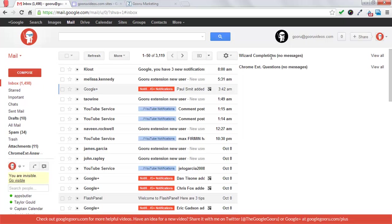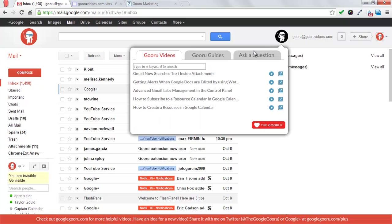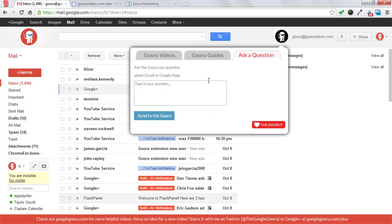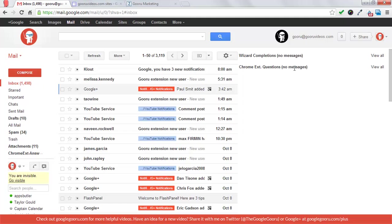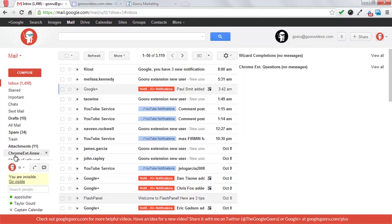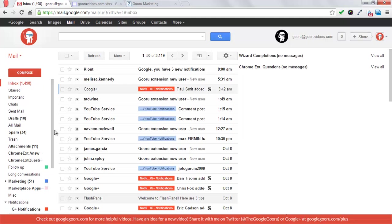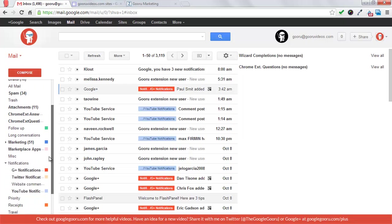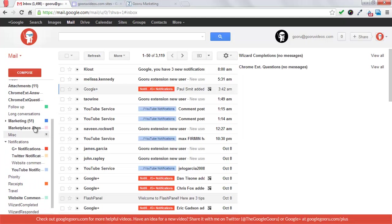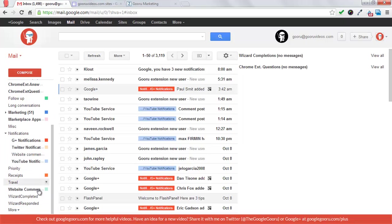And then questions that come from the Chrome extension, which you can see right here. People can ask a question, and that comes straight to me. When a message comes in through either of those channels, it gets tagged with one of two labels, Chrome extension questions or wizard completed.